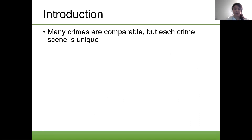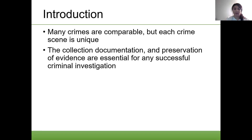For an introduction: many crimes are comparable, but each crime scene is unique. There are never the same set of circumstances, so every crime scene will be different. The collection, documentation, and preservation of evidence are essential for any successful criminal investigation. If the evidence is not collected, documented, or preserved correctly, then it might not be able to be used in the legal case in the courtroom, which could lead to a dismissal of the charges.